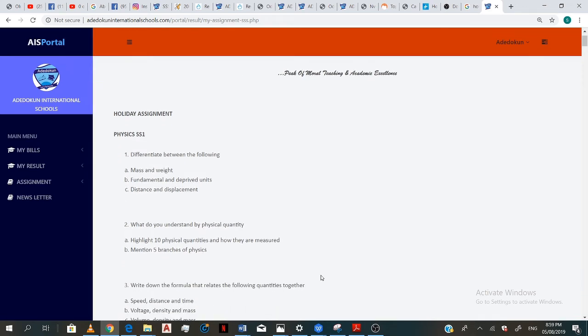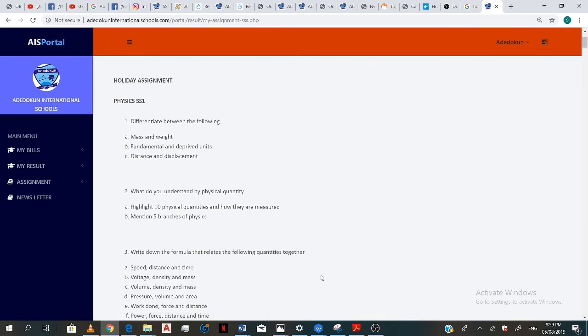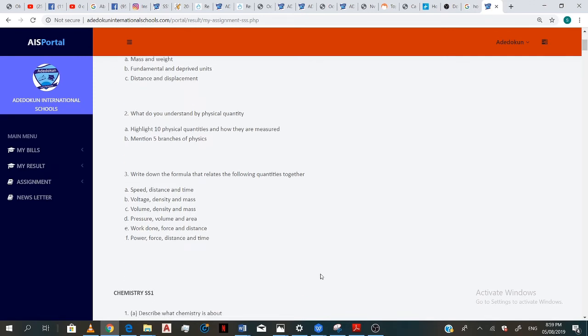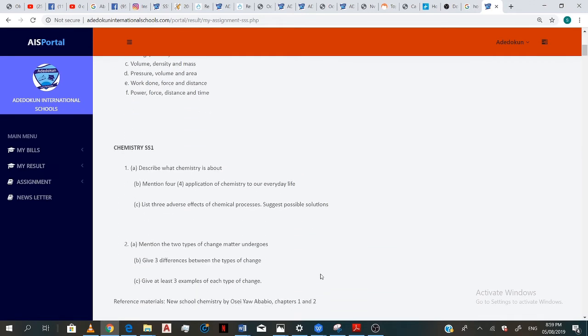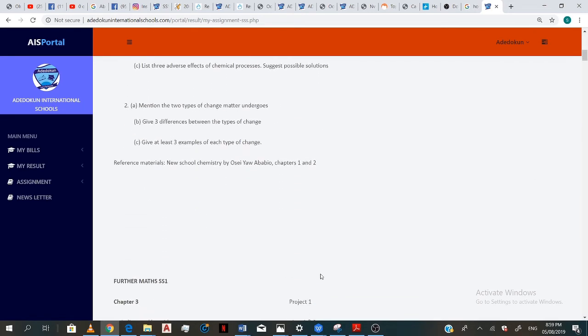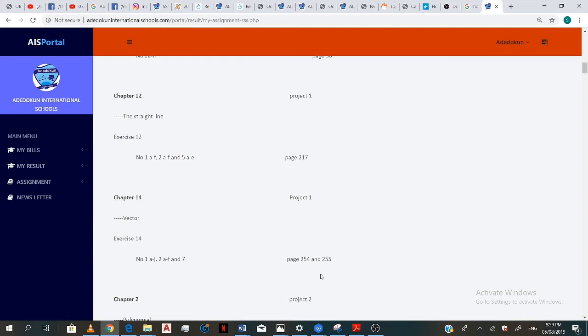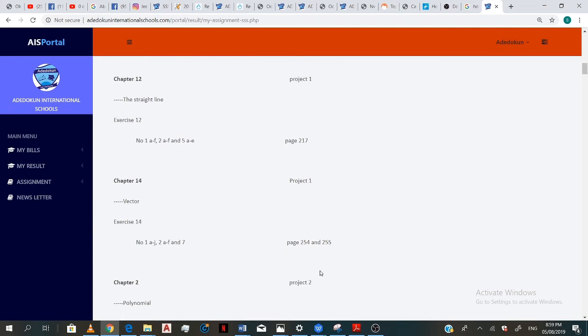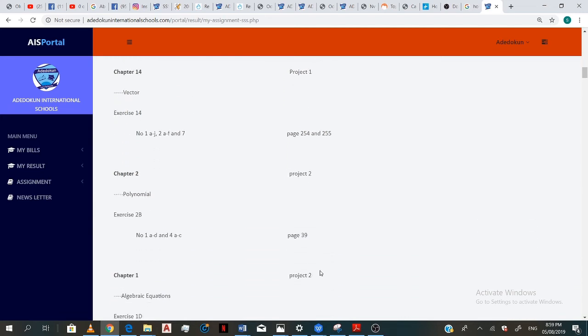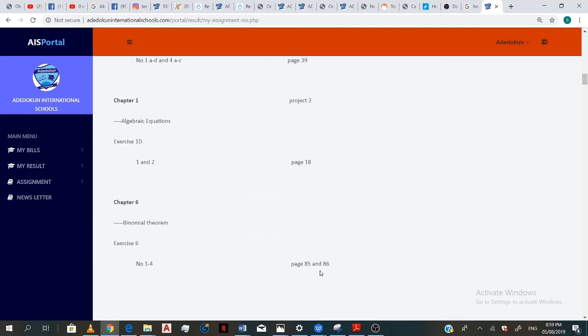And I just graduated from SS1, so I should be looking at the SS2 assignment. So you look at the class year. So if you just graduated from JS3, you look at the SS1 assignment.